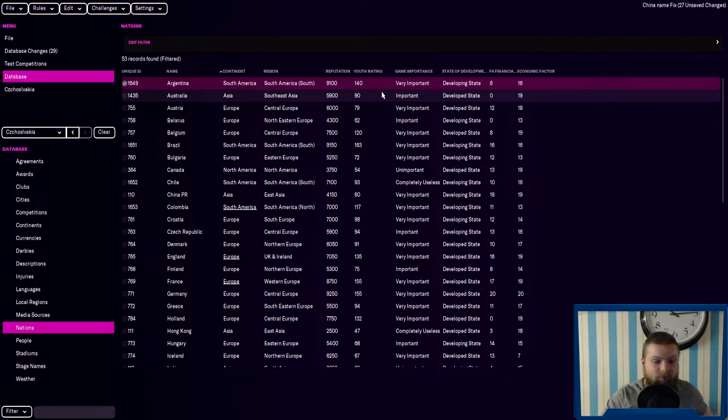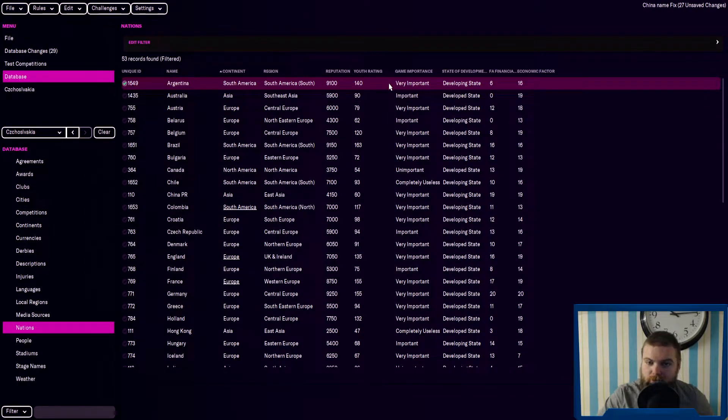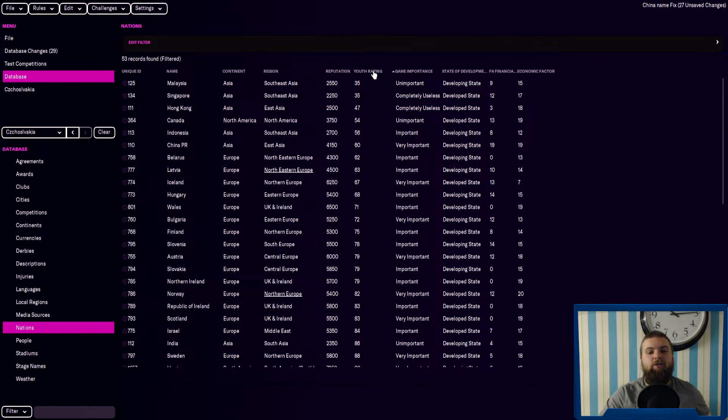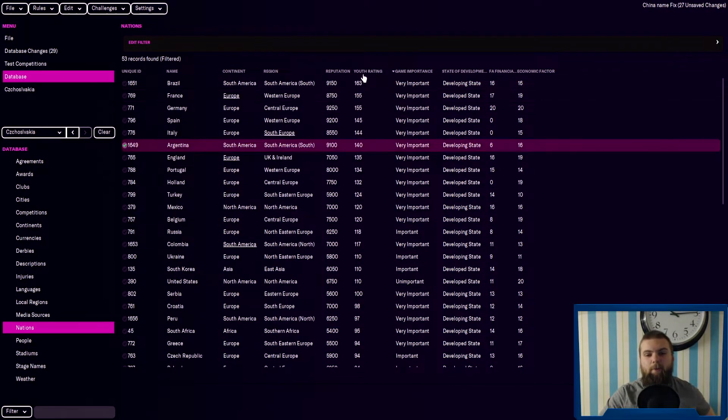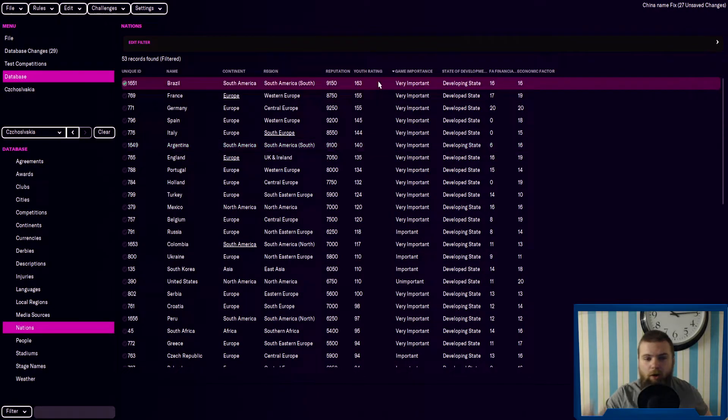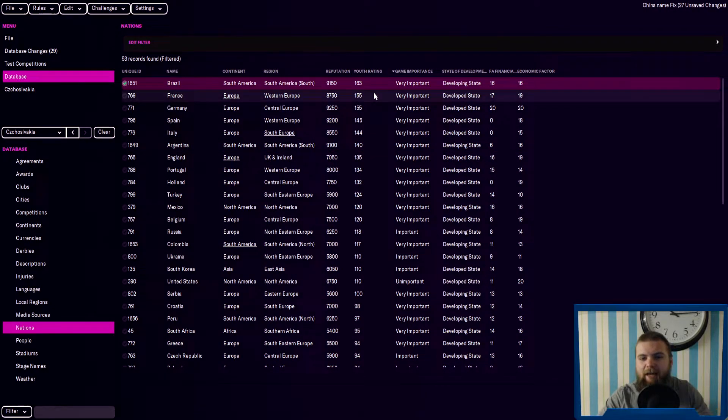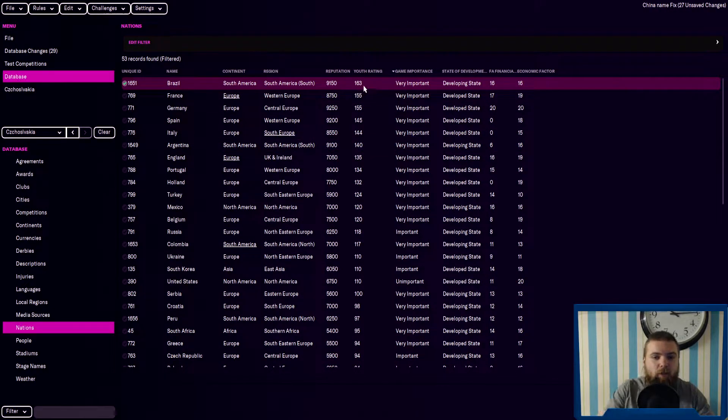So let's have a look at the best and the worst youth ratings. So at the top of course it's Brazil. Brazil have a youth rating of 163.